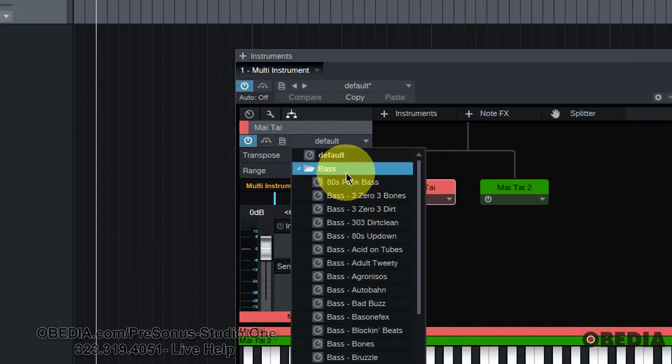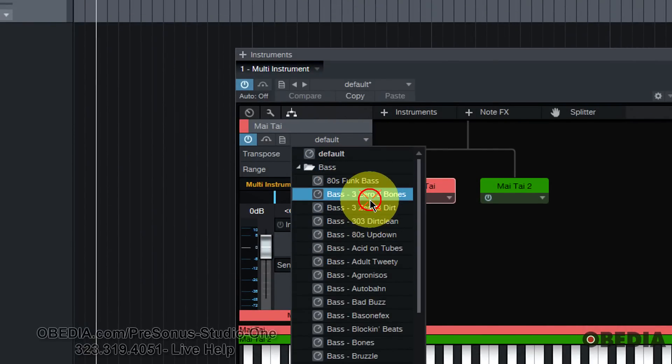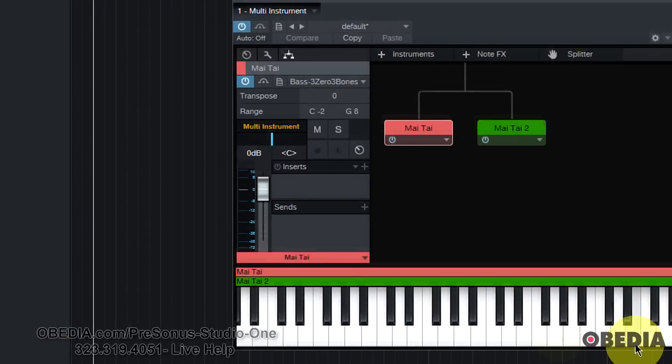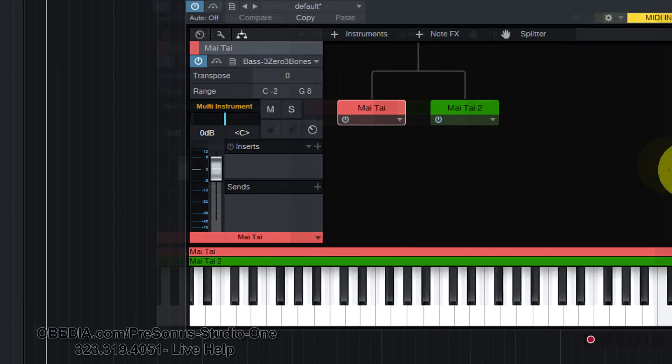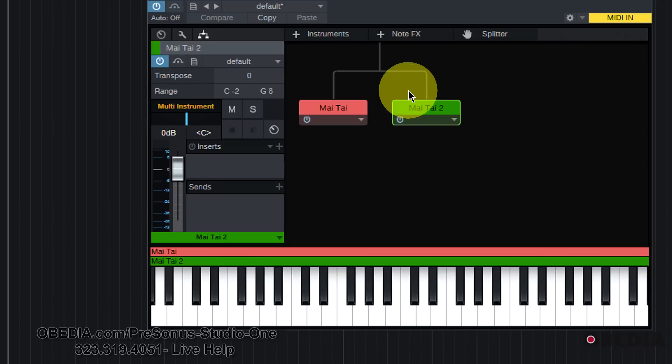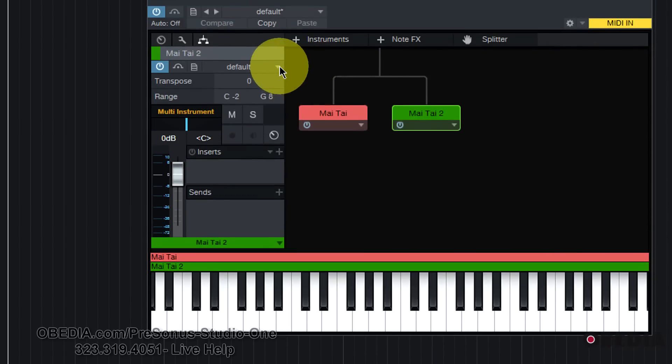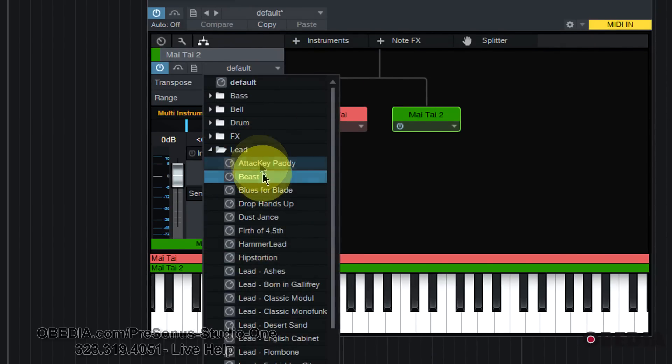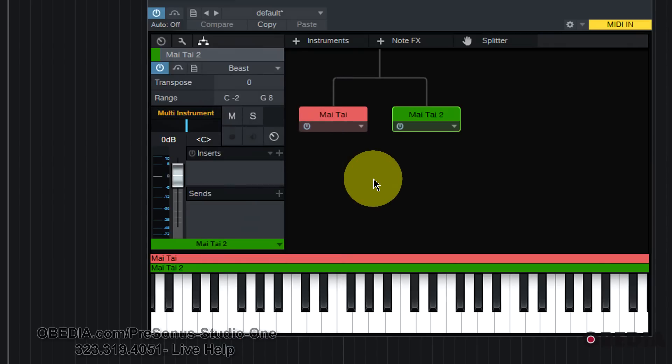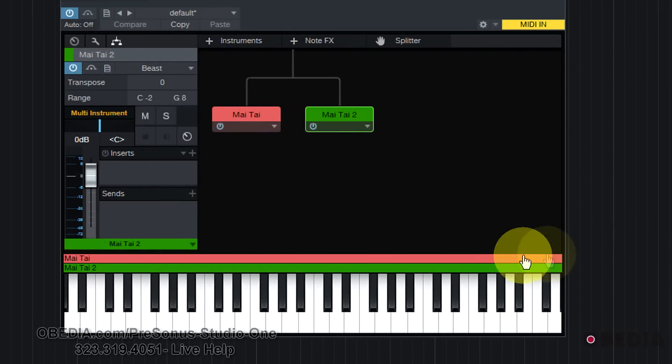One of those that I have quick access to is going to be the presets. So with the first Mai Tai selected, I'm going to go ahead and select a bass. And you'll hear that in just a moment. And then I'm going to click to select the other Mai Tai and we'll select a different sound. Let's go ahead and do a lead. It doesn't really matter what, but we'll go ahead and select two.